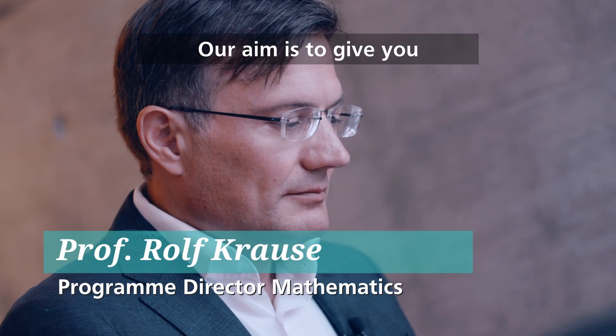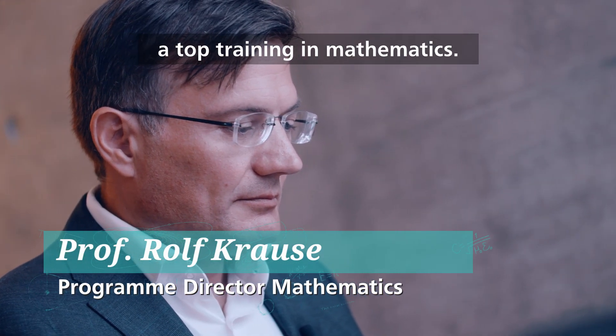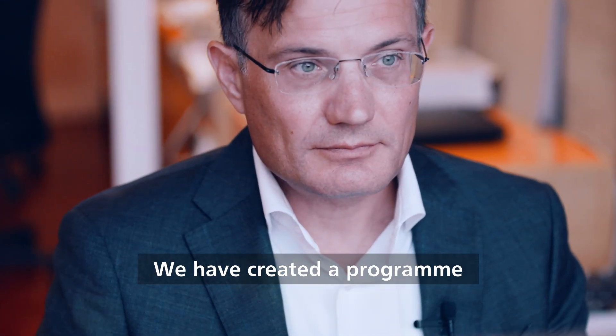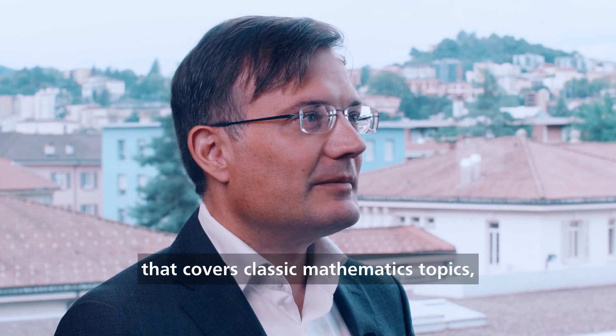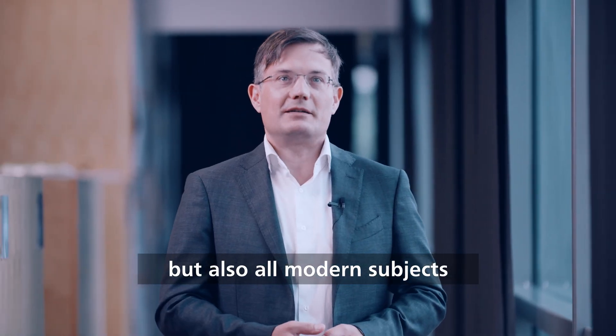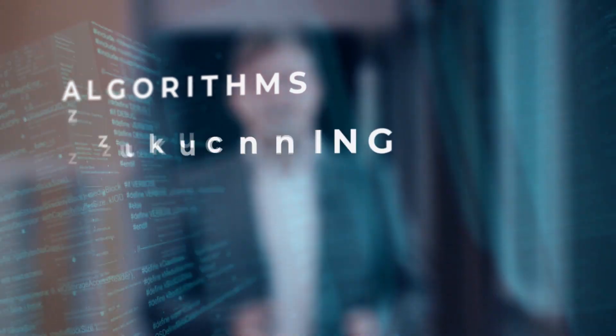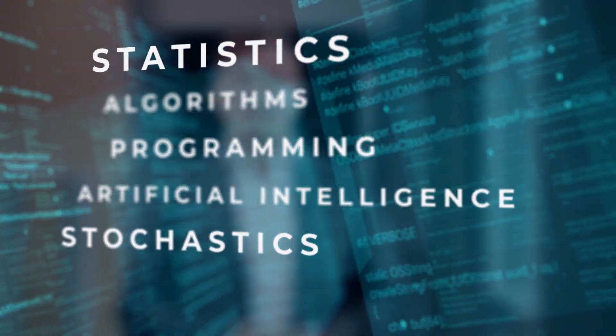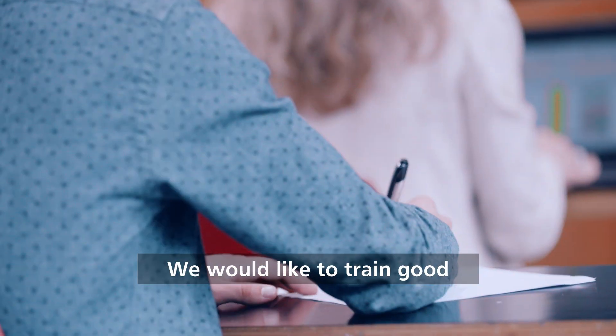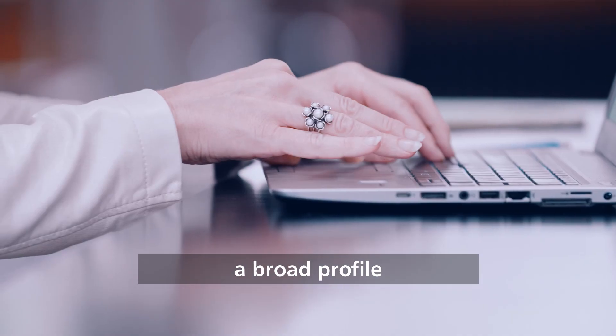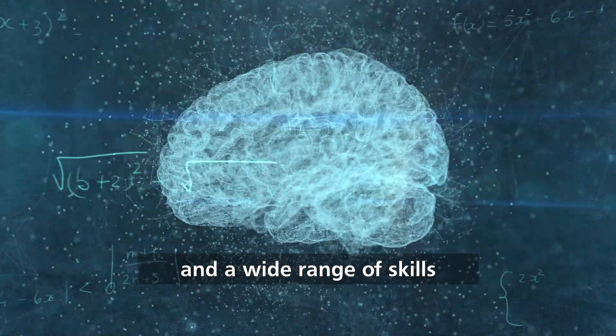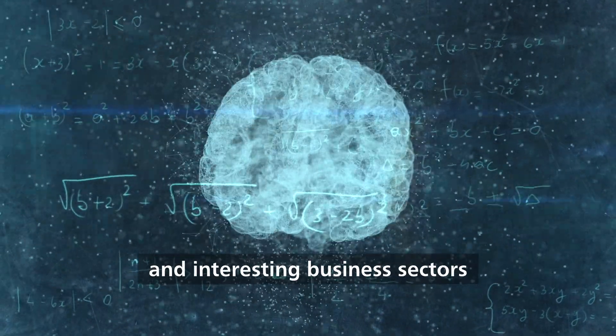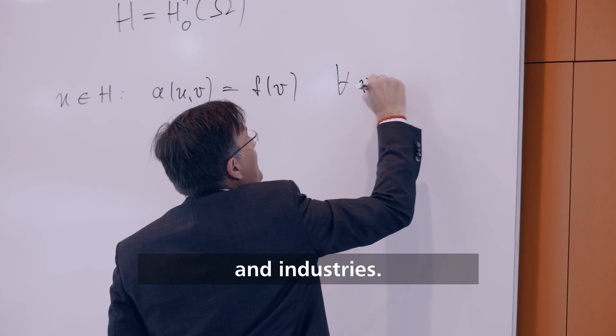Our aim is to give you a top training in mathematics. We have created a program that covers classic mathematics topics, but also all modern subjects such as algorithms, programming, artificial intelligence, stochastics and statistics. We would like to train good mathematicians who have a broad profile and a wide range of skills that they can use in modern and interesting business sectors and industries.